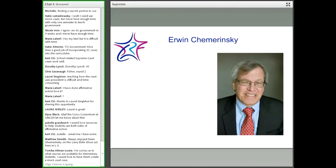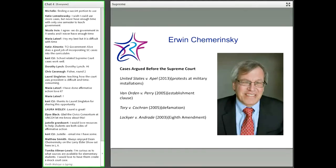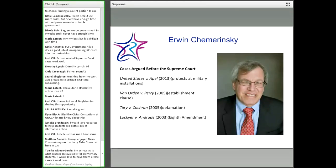Let me compare that case to the one that's on the docket for the coming term: Fisher versus University of Texas at Austin. In 2003, in Grutter versus Bollinger, the Supreme Court ruled five to four that colleges and universities have a compelling interest in having a diverse student body. And the court said that colleges and universities may use race as one factor among many in their admissions decisions to benefit minorities and to enhance diversity.